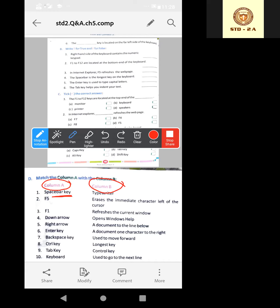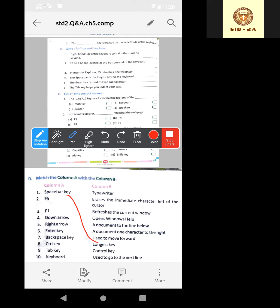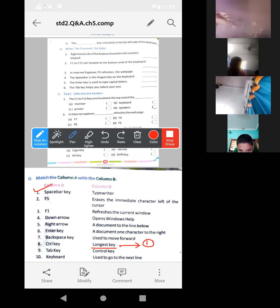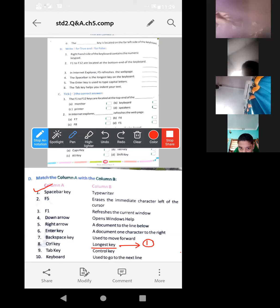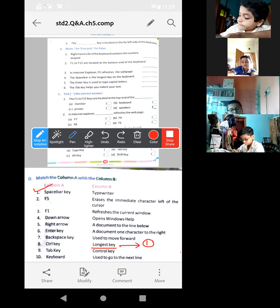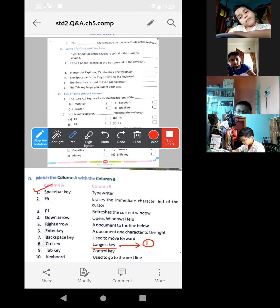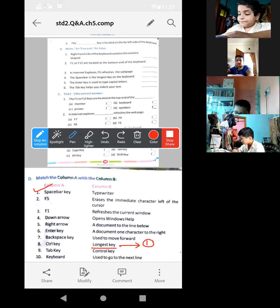The spacebar key is given over there, first one. How to write the answer? First look, spacebar key will match - that is the longest key - with this one. But don't make this type of arrow, it will just make your page dirty. Don't do this. Understood? So what to do? This is spacebar key, one. This is longest key. So beside the longest key, just write one. That will be the correct way. Just beside longest key, write one over there. Then we can easily understand this spacebar key is the longest key. All of you got it? How to do? Yes or no? Understood? So this one is the longest key, write one over there.